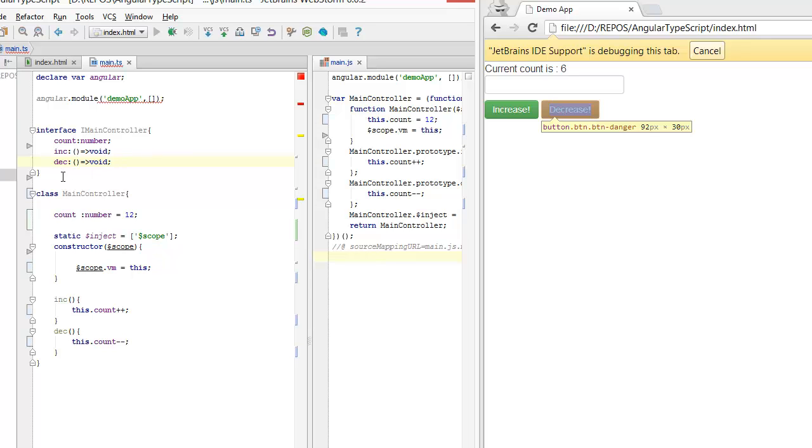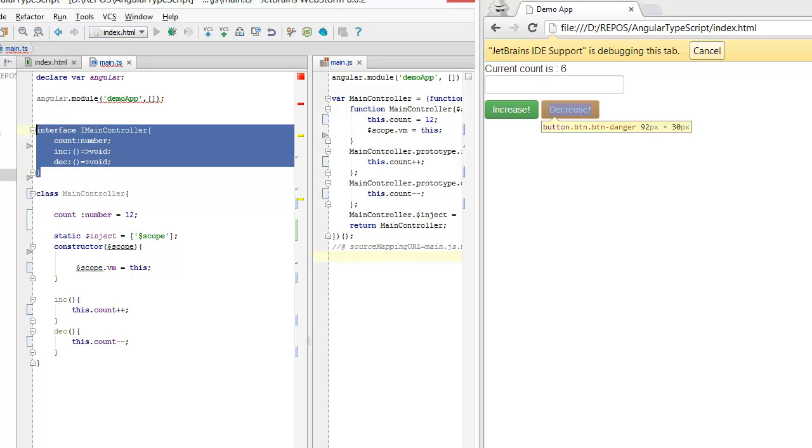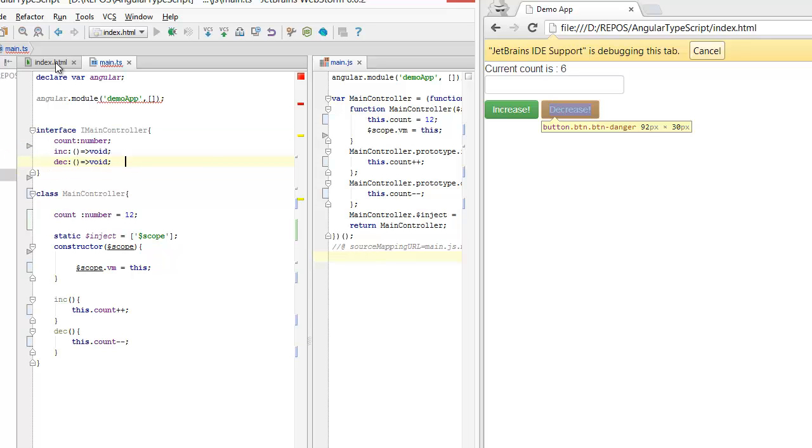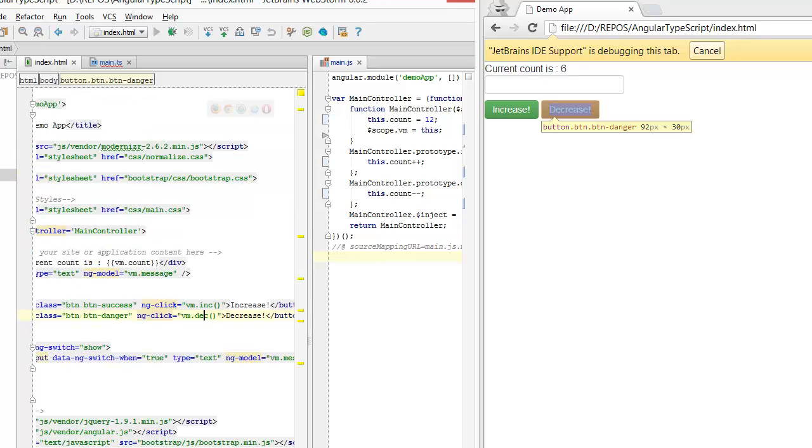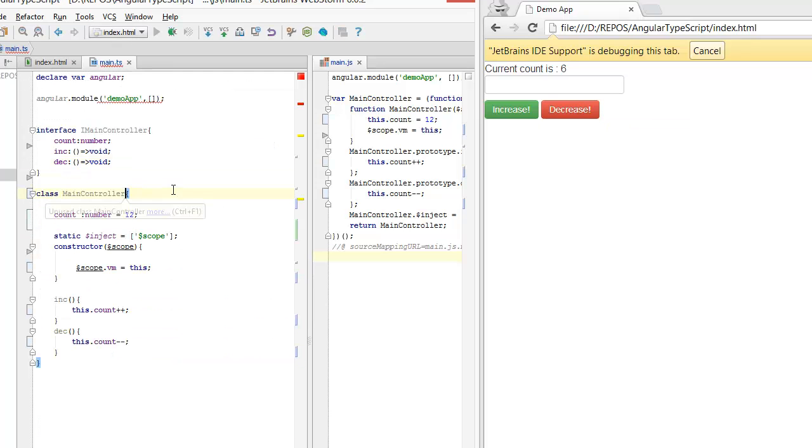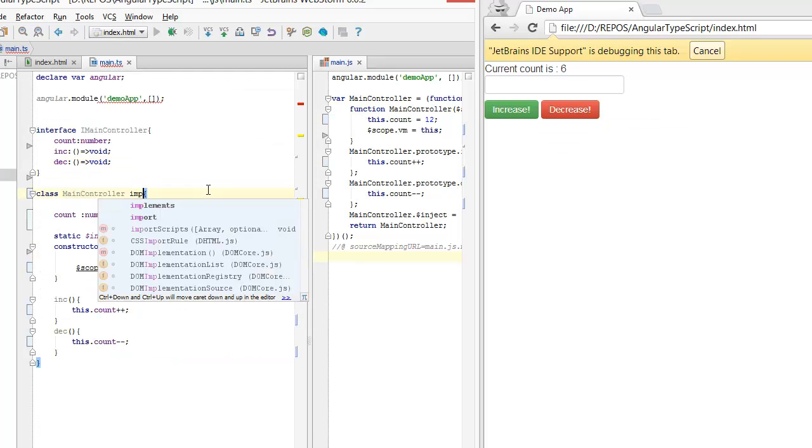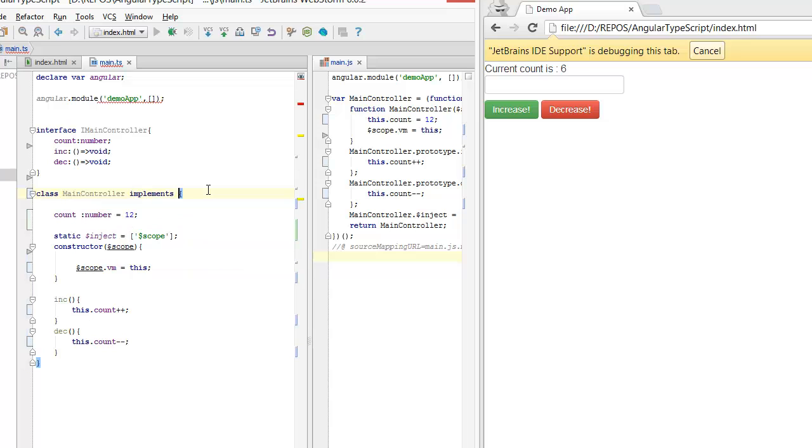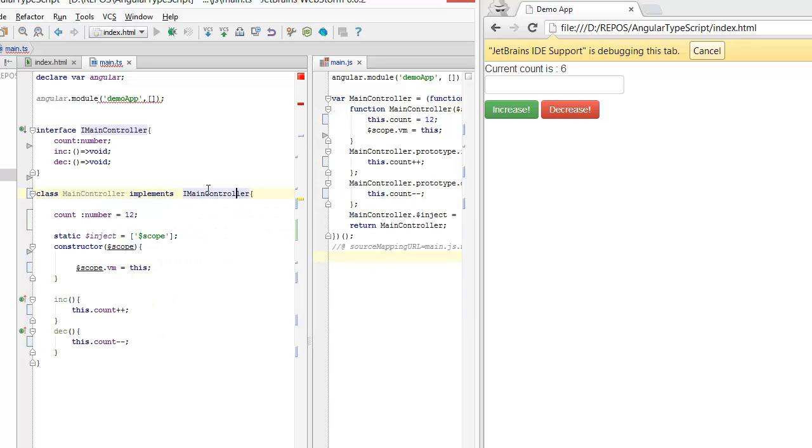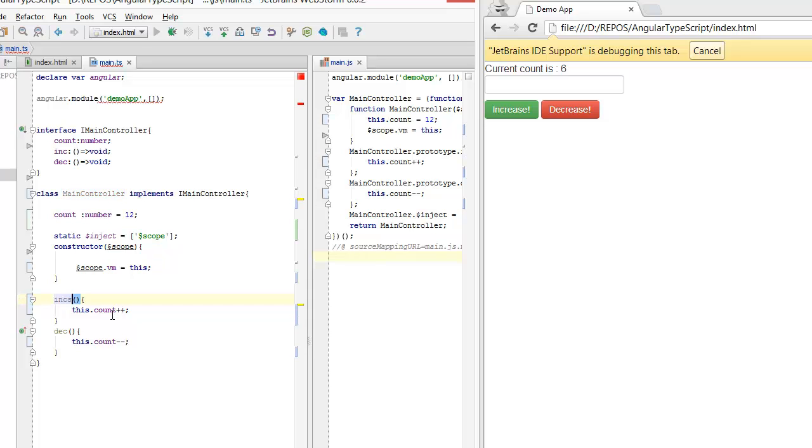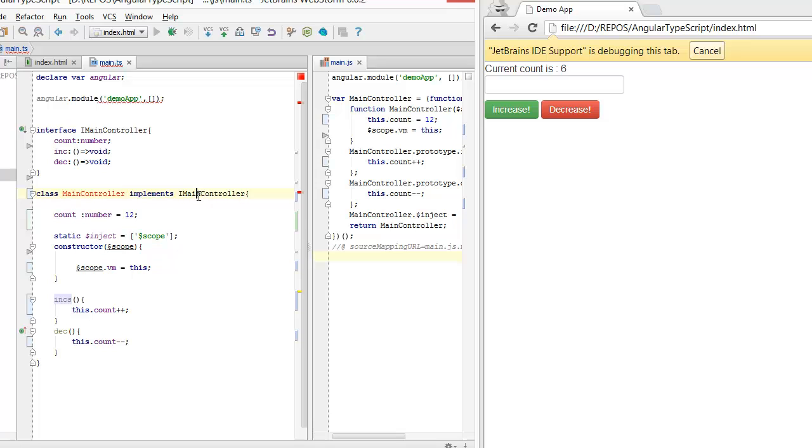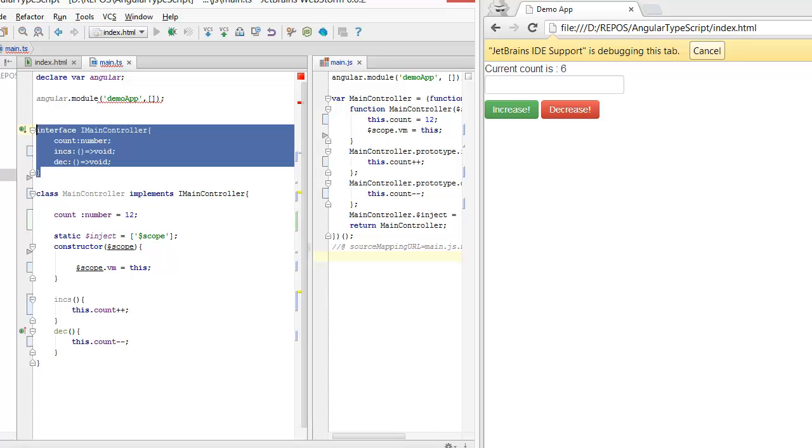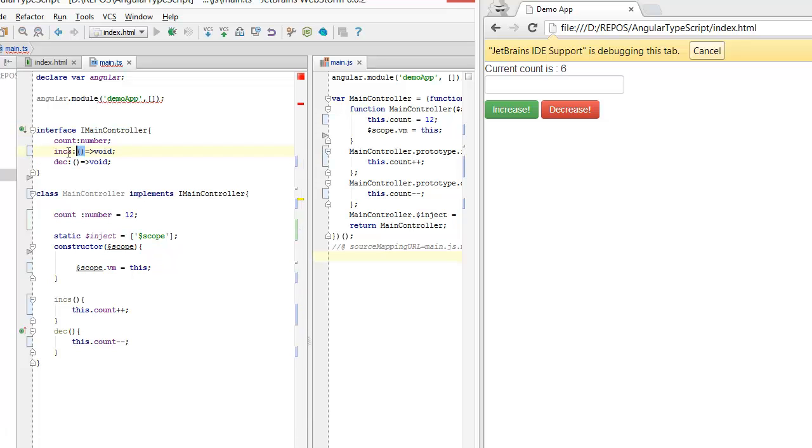And it's very easy for the designer to see that these are the things that are available to me in the view, and I will enforce that my controller implements this. So if I change this at some later point, TypeScript would complain that I no longer implement this interface, which would force me to modify the interface, and it would be easy for the designer to see that the interface has changed, so he needs to update his view.